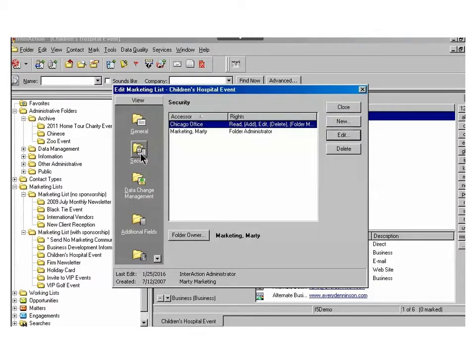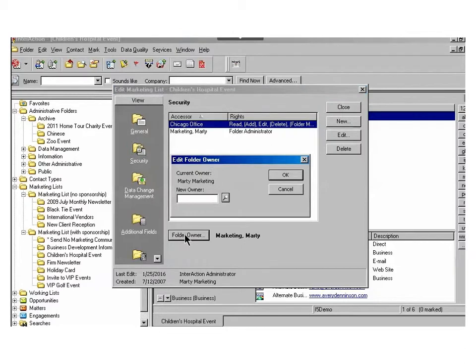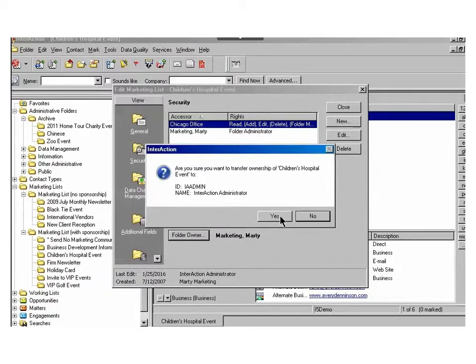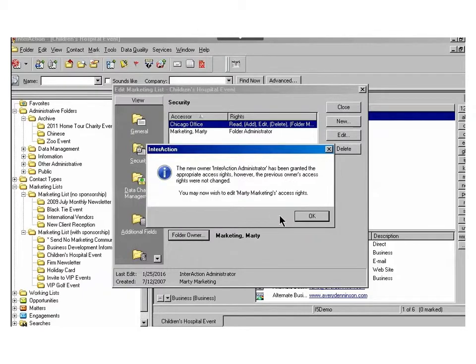The first thing you'll do is switch the folder ownership over from the current owner to the administrator by choosing that folder owner tab and typing in your administrator name for Interaction. You'll get confirmation. Choose yes and then okay.